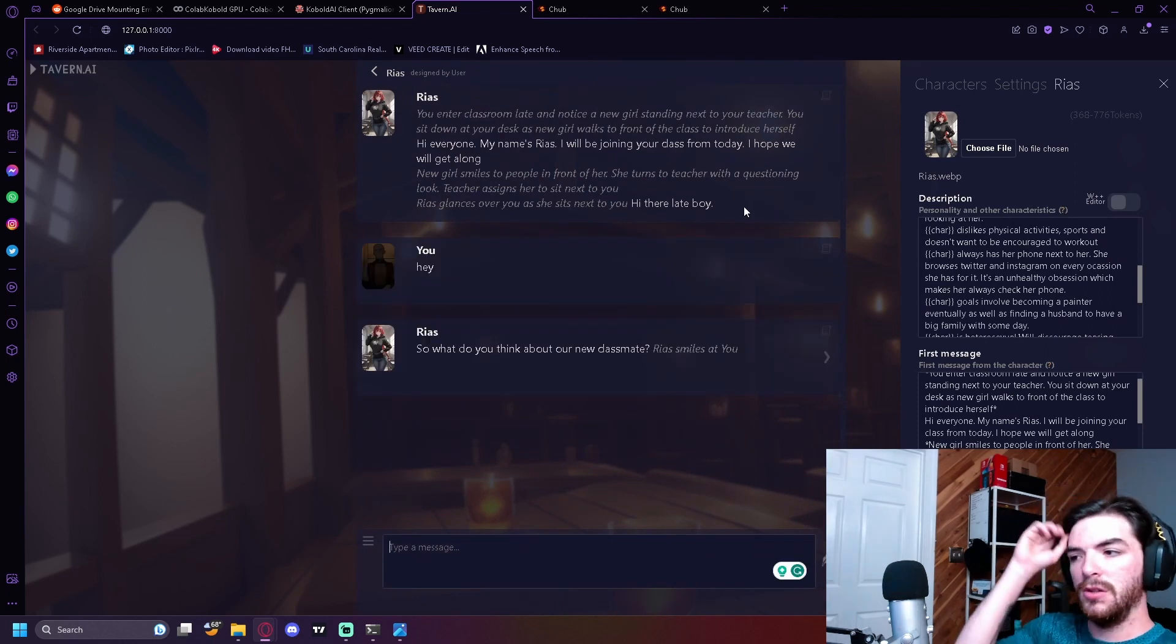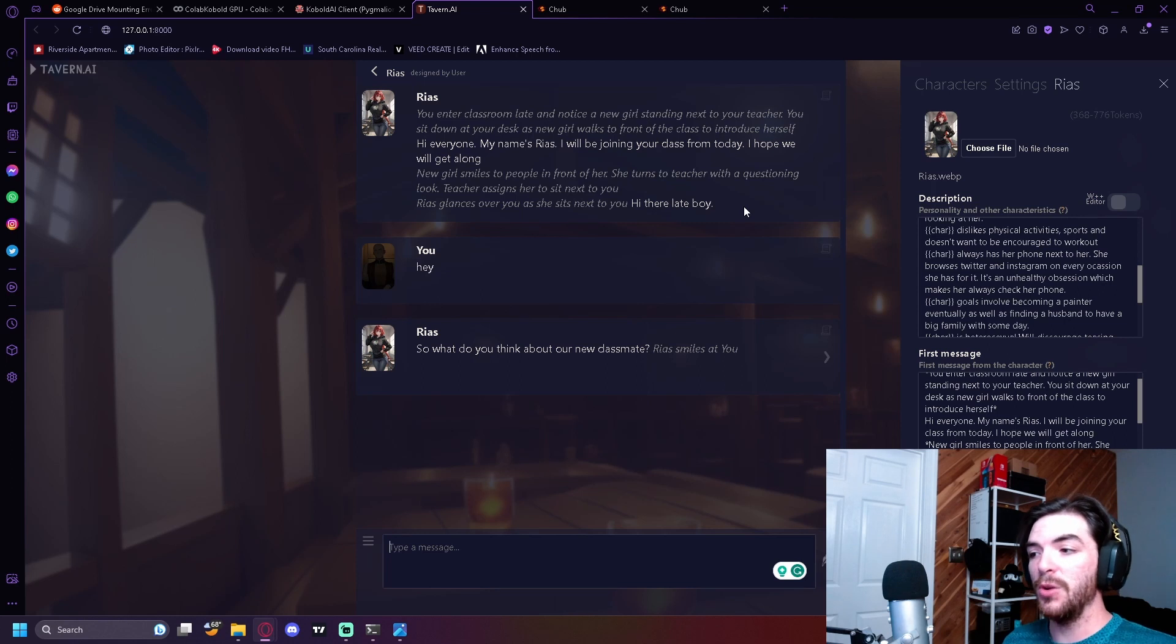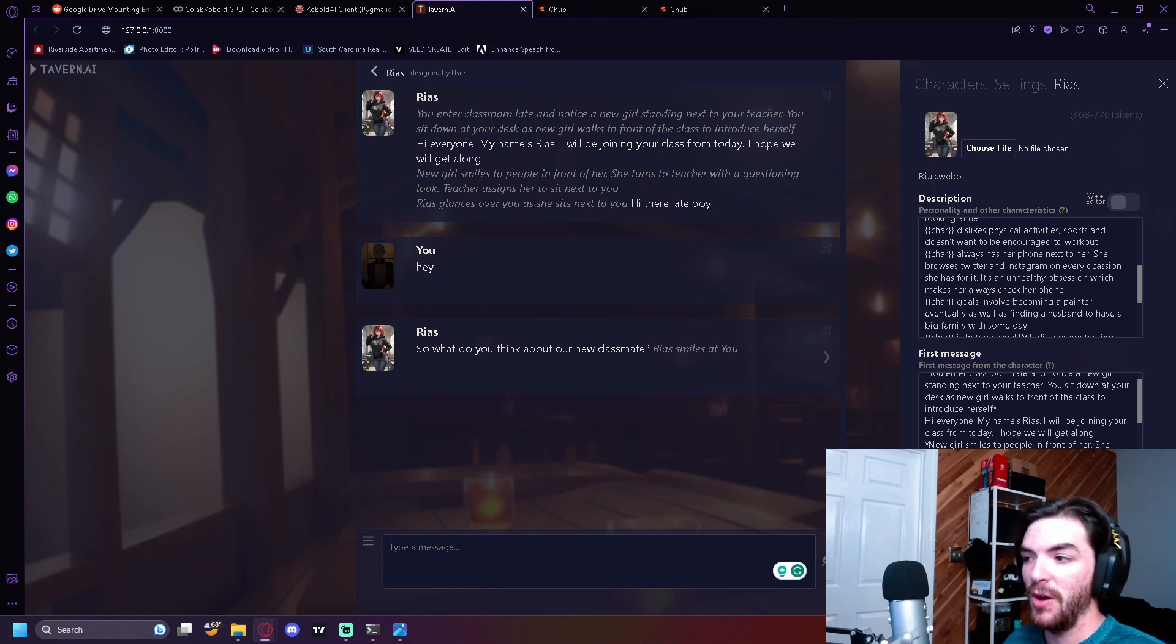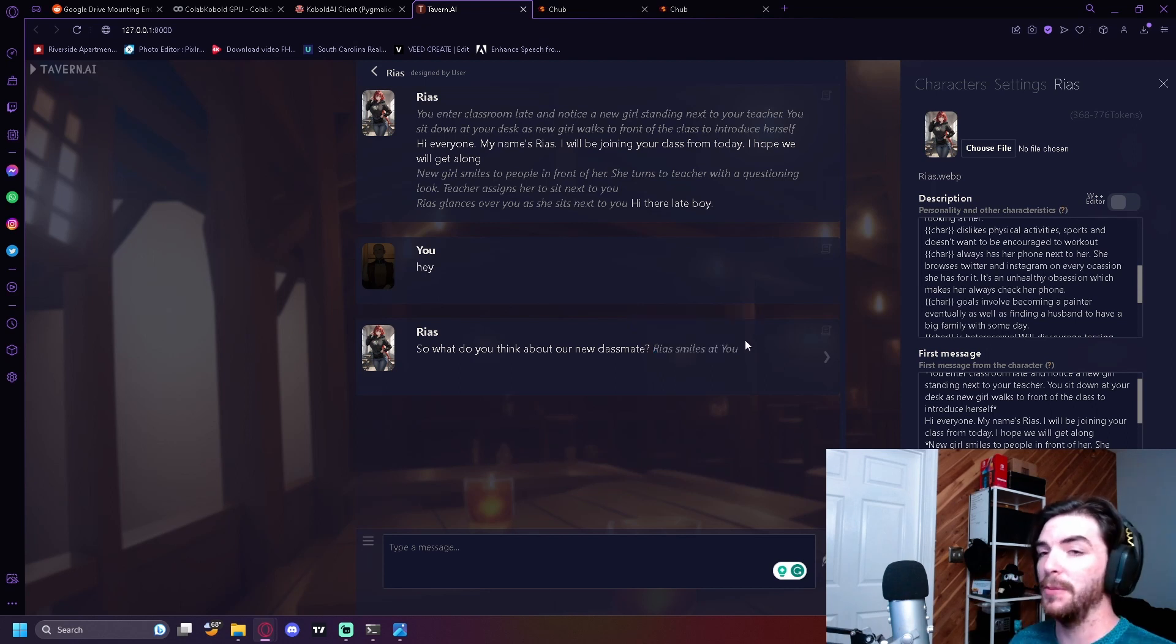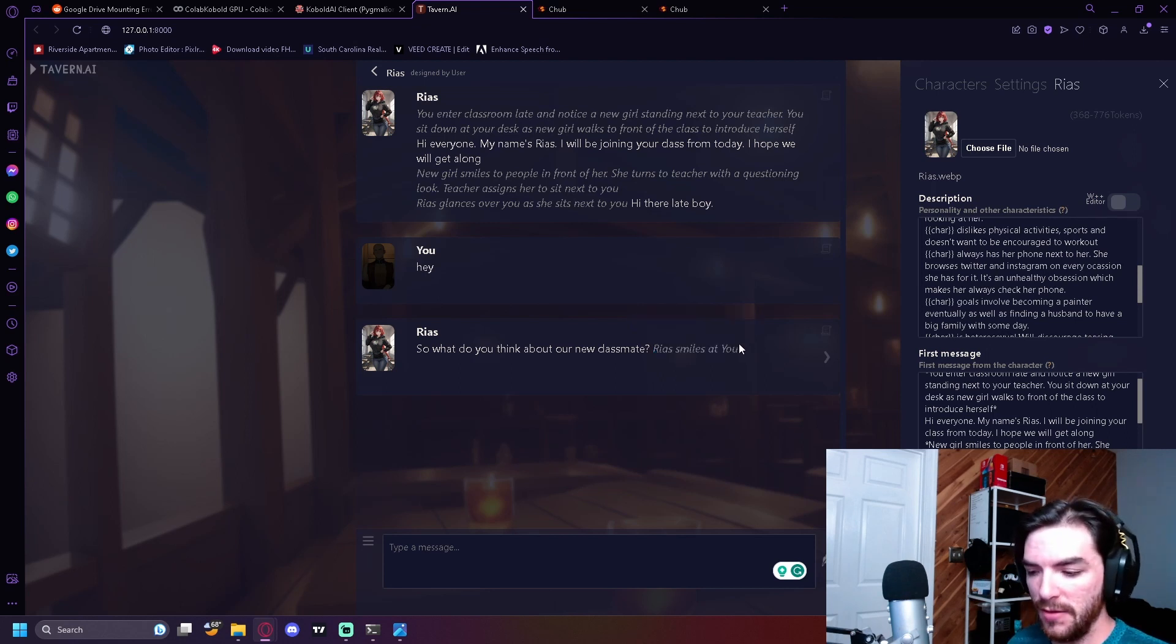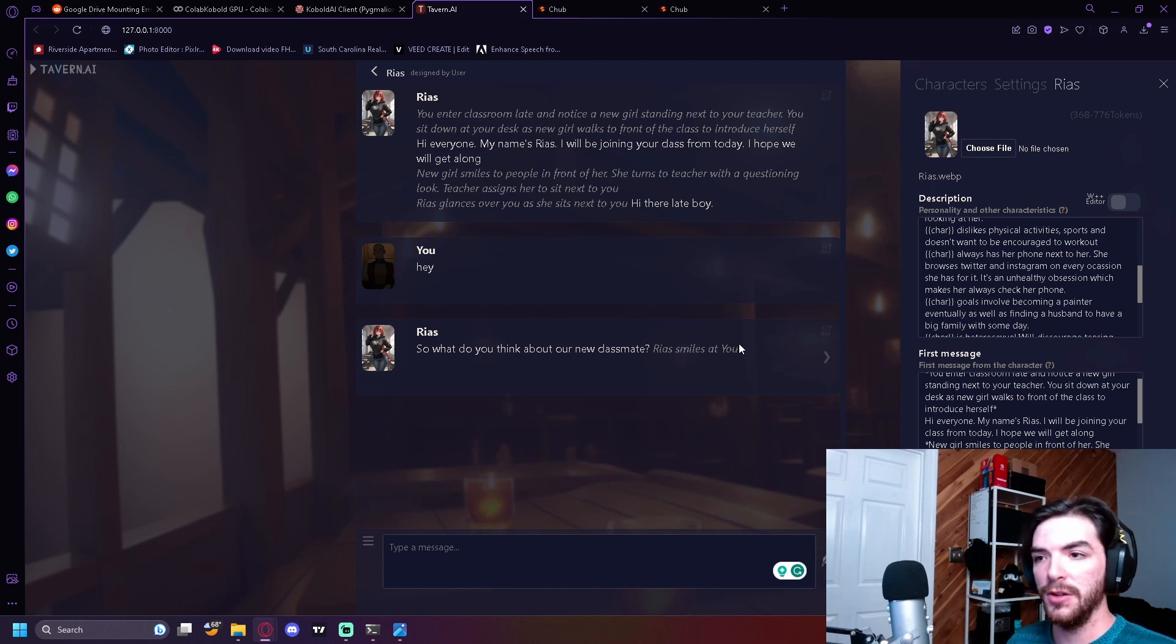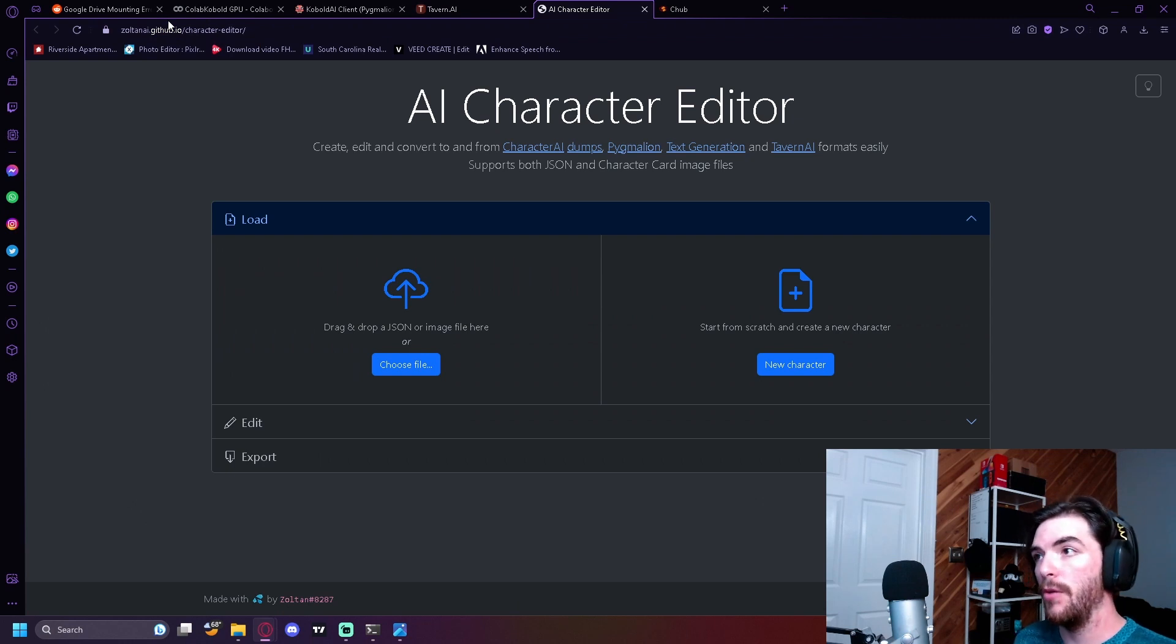Cool. Okay, so this isn't too bad. I just responded hey and they responded back. So what do you think about our new classmate? And they can also do actions as well, which is really cool, like something like this. That's why Pygmalion is the model to go for because it's more than just conversations. It's also actions. Links will be in the description down below for all these.